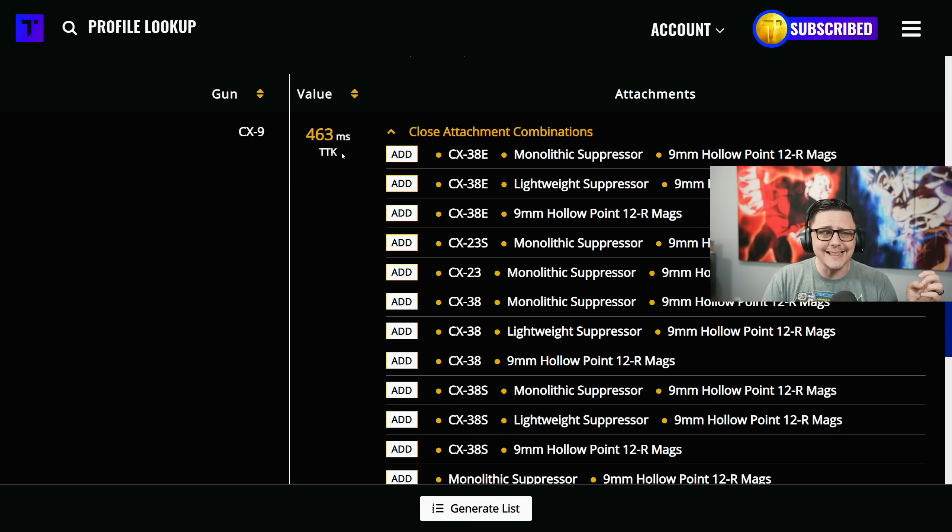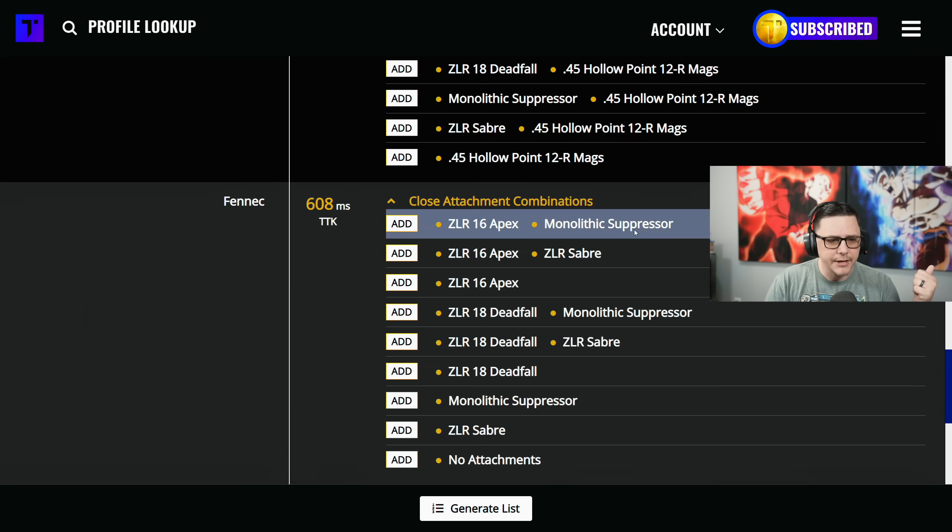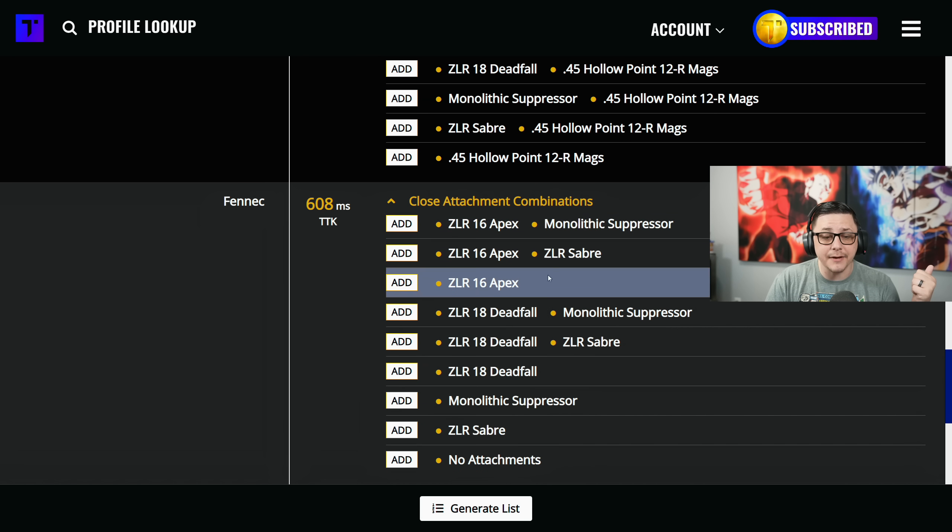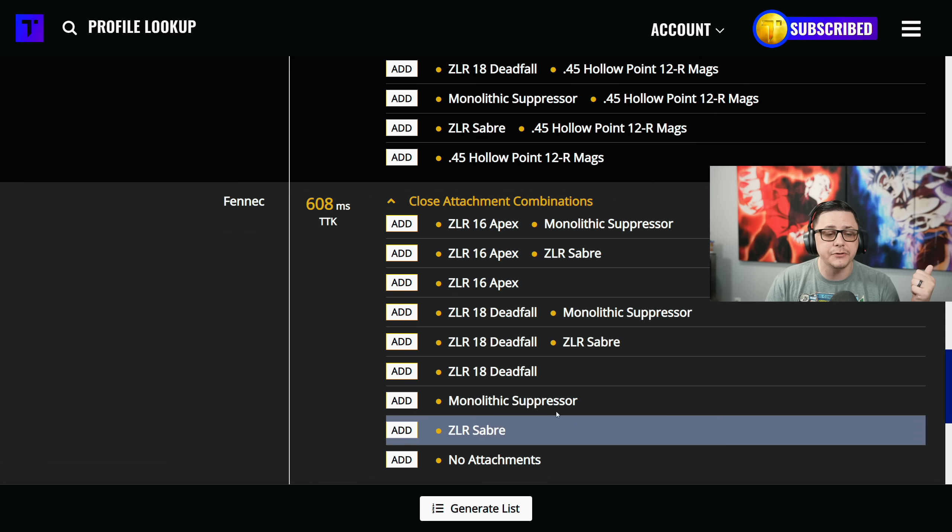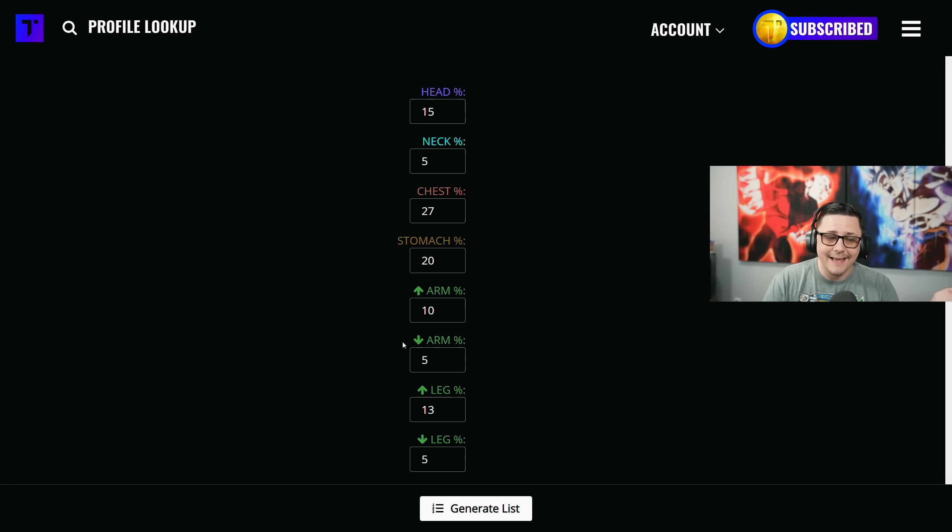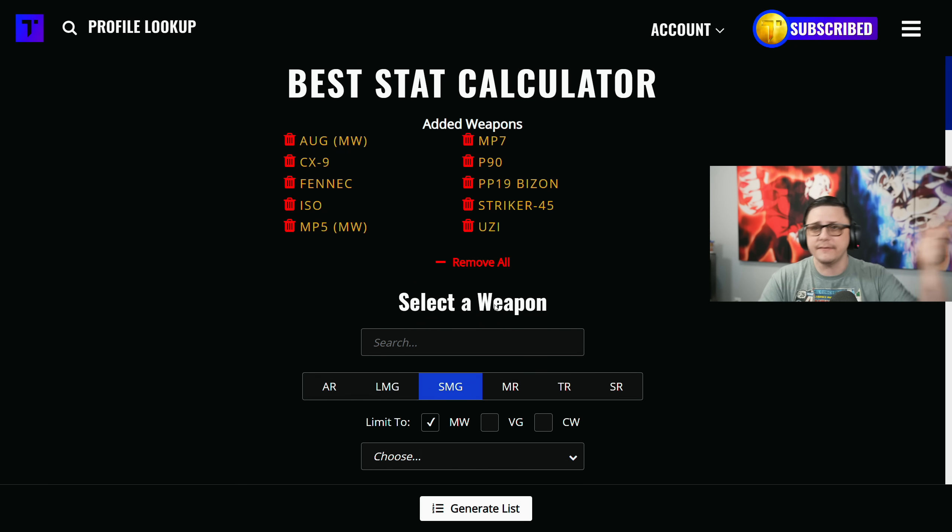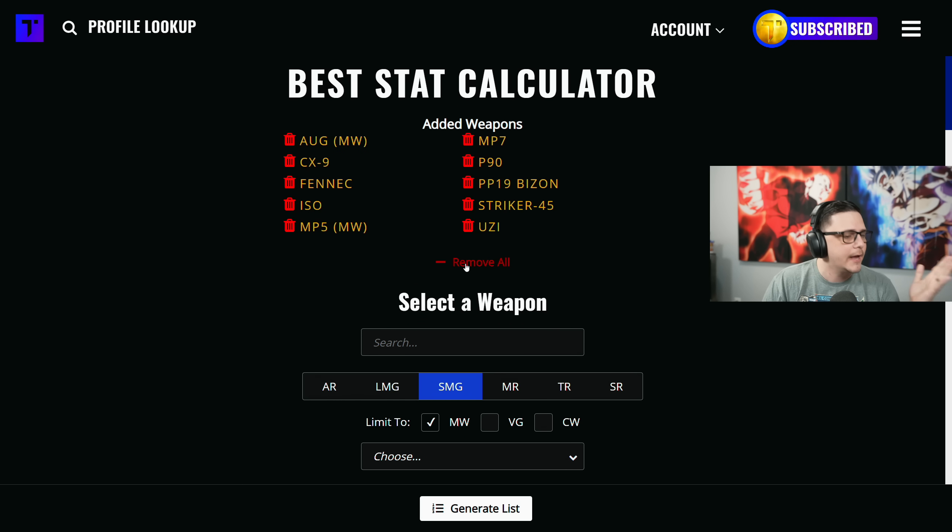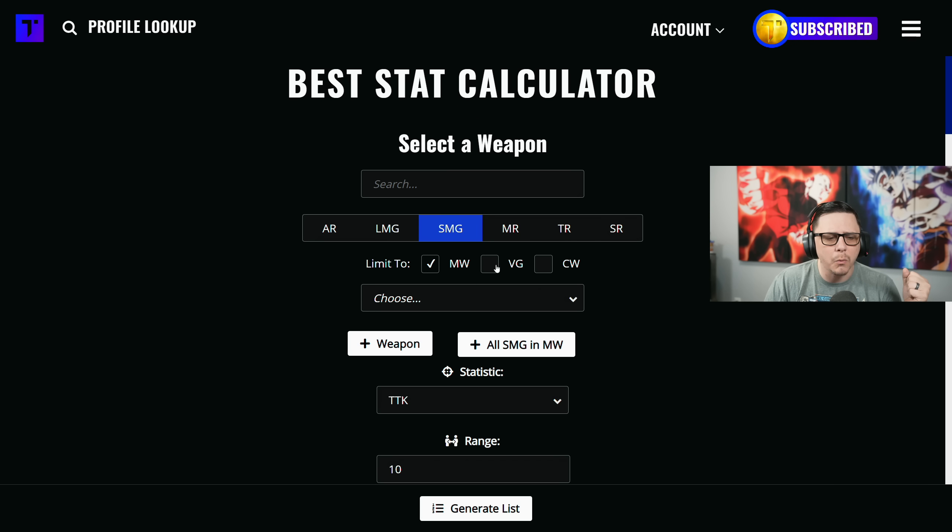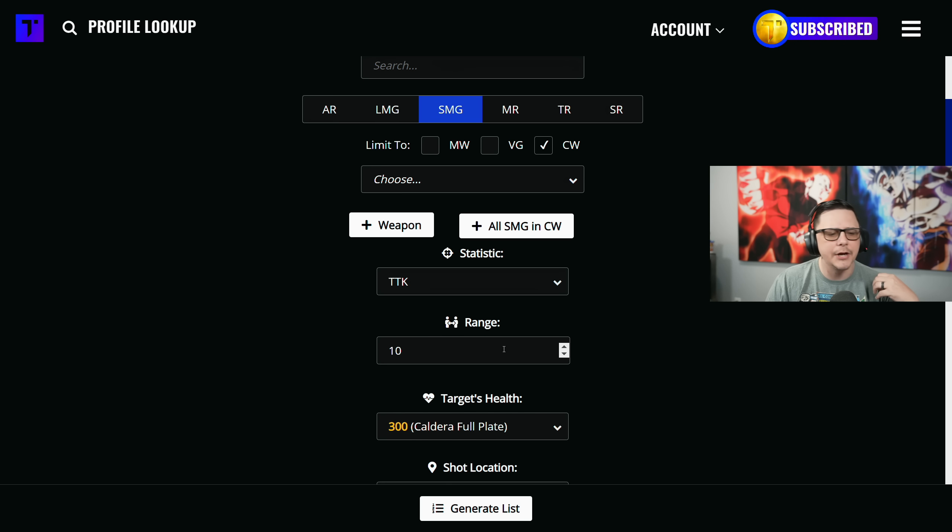You can see the Fennec, you can actually get away with using the normal ammo at 608 and that is probably the most competitive even though you're only going to have a 40 round mag. Let's say you only want Cold War guns - boom, you do the exact same thing and you can continue on that path.